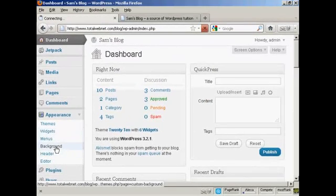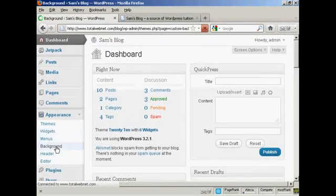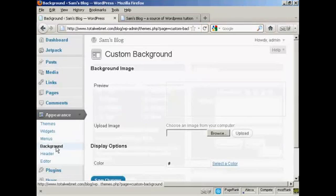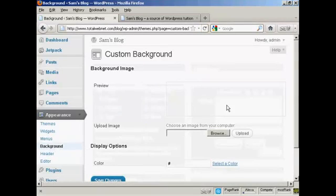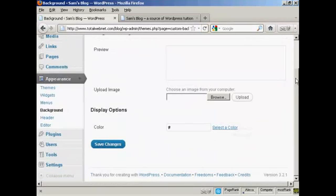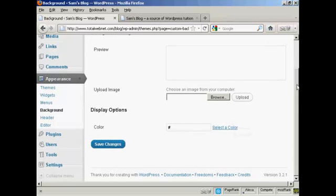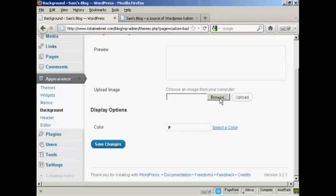Let's click on Background. I'll just scroll down to the bottom here. There are a couple of things that you can do to change the background on your WordPress theme. You can either upload an image, which you do by clicking on the Browse button here and uploading it from your computer's hard drive. A word of caution, you need to make sure that if you do upload an image, it's one that will tile. Otherwise, it can look a bit odd.